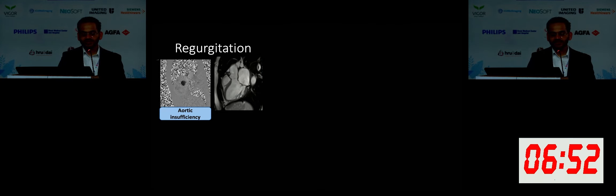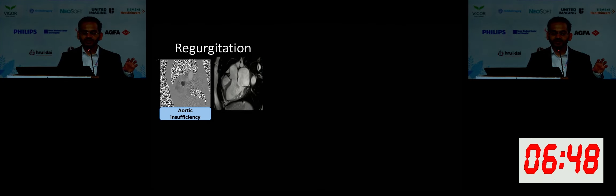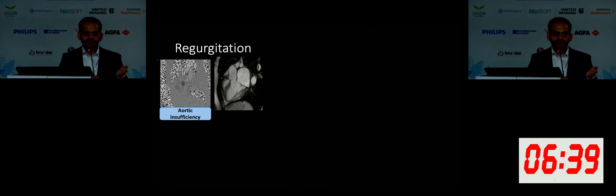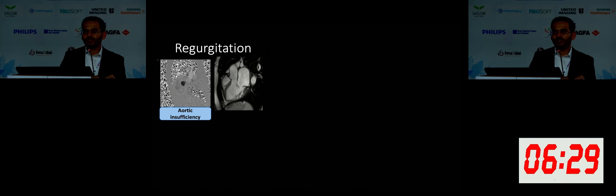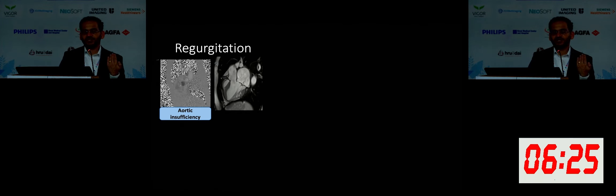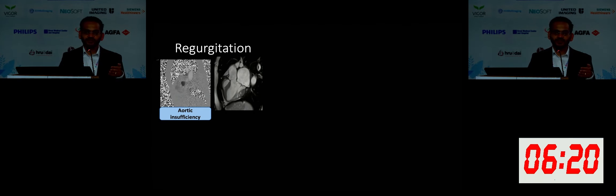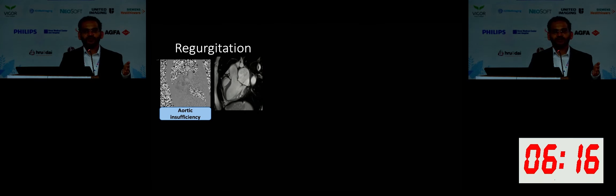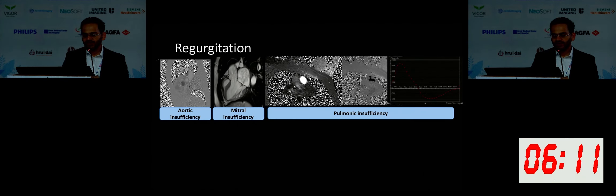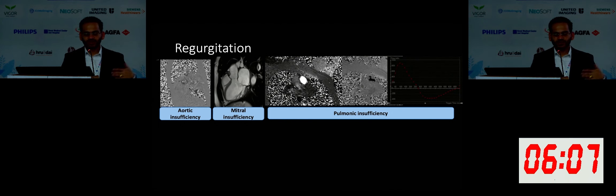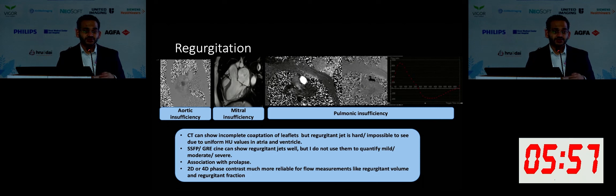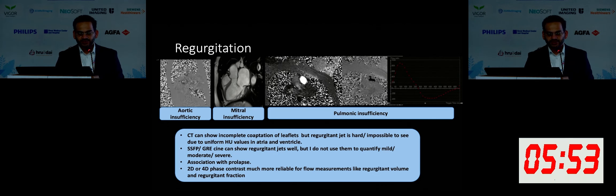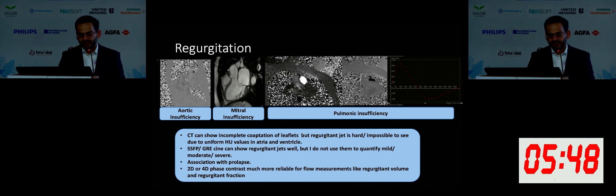With regards to regurgitant lesions, I think when we only look at SSFP or cine images alone, I don't generally quantitate the degree of regurgitation based on cine images alone because you can be terribly wrong doing so. Unless you have a 2D or 4D phase contrast, you can't comment definitively on the degree of regurgitation. I typically tell my fellows not to say mild-moderate on cine images — just say a jet of mitral regurgitation is seen. Then you can calculate the forward flow, backward flow, the regurgitation fraction, and regurgitation volume. Note that regurgitation is sometimes associated with prolapse, particularly in the mitral space.